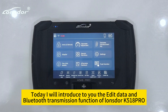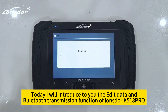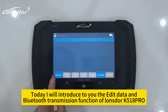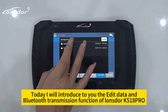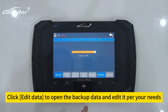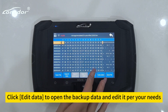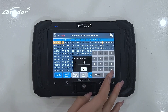Today I will introduce to you the Edit Data and Bluetooth transmission functions of the Longster K518 Pro. Click Edit Data to open the backup data and edit it per your needs.